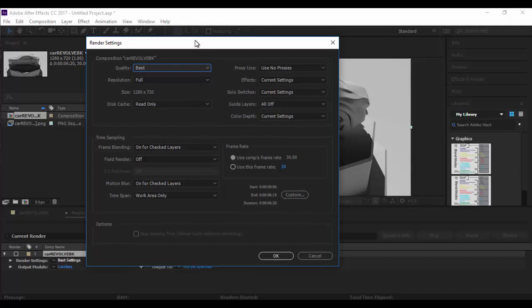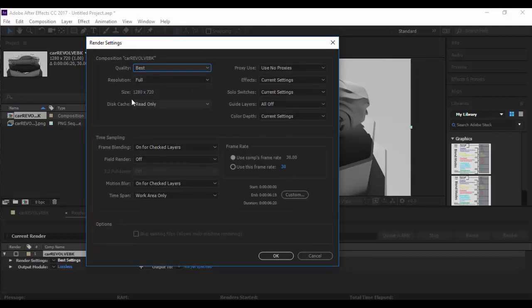In here we want best quality. Resolution we want the full, which is 1280 by 720 for this particular render. All these other ones we could leave sort of default.